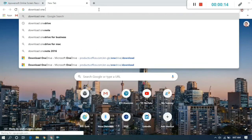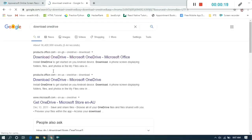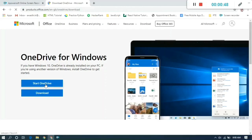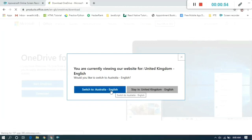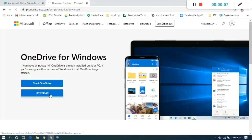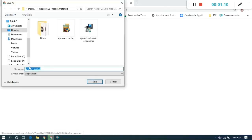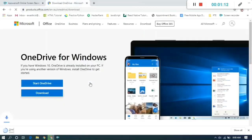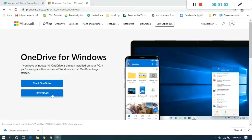First, open any browser and type 'download OneDrive'. It will show the website from where we can download OneDrive. Click on it — there is a 'Start OneDrive' and a 'Download' option. We click the Download option. A new page opens which will allow you to download OneDrive. After clicking OK we get the download progress at the bottom, and when it is completed, click on the OneDrive setup.